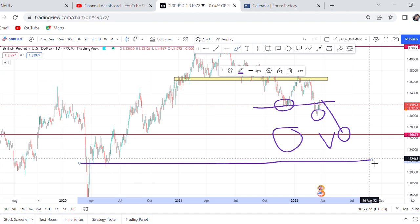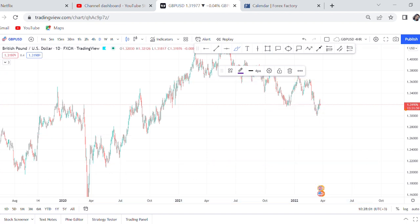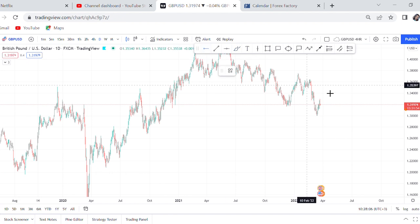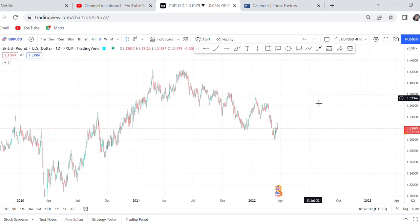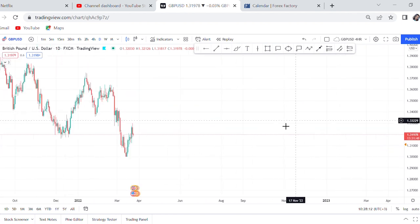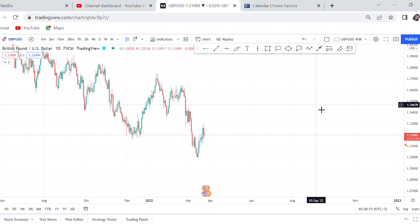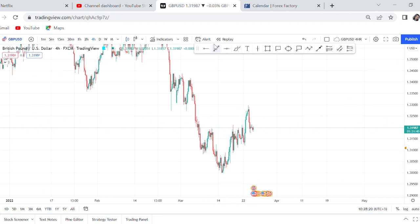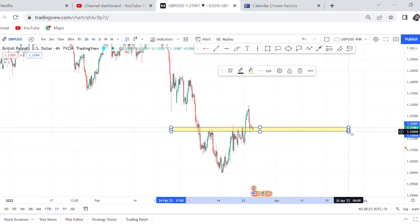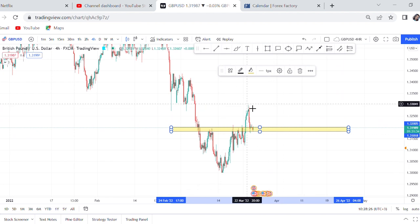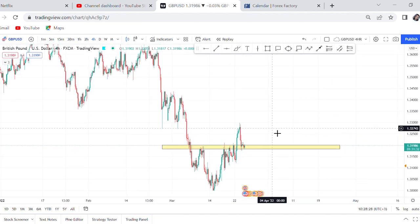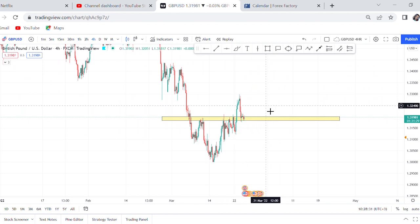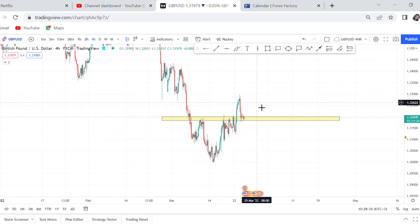Don't ask yourself why you can't trade GBP/USD, or why you're buying when it's selling. On the daily, the direction is still bearish. When you drop to the four-hour, the market may appear to be breaking structure upward, and everyone might think it's a buy — but on the daily time frame, we still have a clear lower low. GBP/USD: weekly and daily time frames are your friends.